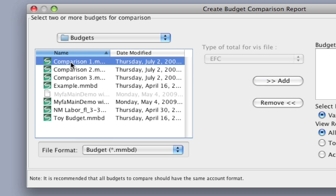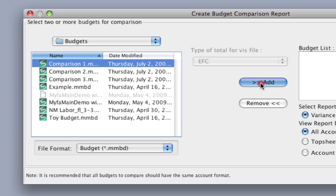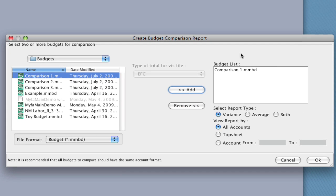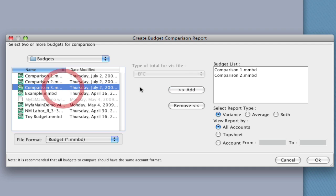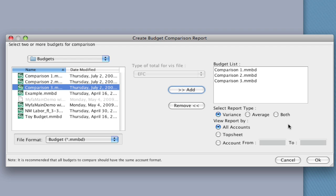But I'm just going to select the budgets here. I'm going to select a budget and click Add, and it brings it over to the budget list. So this is the list of budgets that I'm going to be comparing. I'm going to select another, click Add. I'm going to select a third and click Add. And you can actually compare as many budgets as you want. 15, 20, I'm just going to use these three as an example. But you can do as many as you need to.